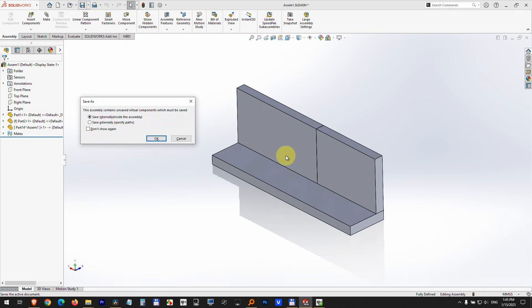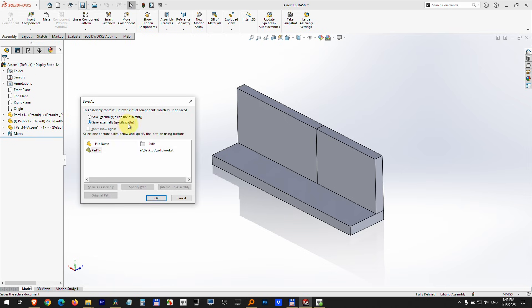So that part will be inside this assembly file. I don't want that. I want to specify another file externally. It's going to call it part 14 because that one is part 14. So let's just cancel it.